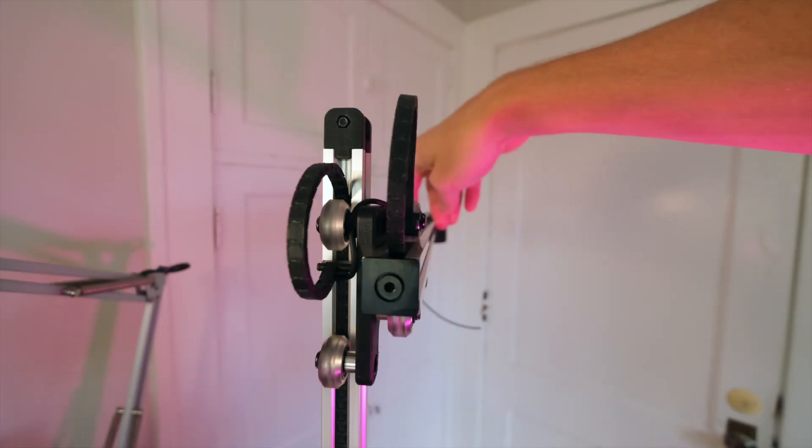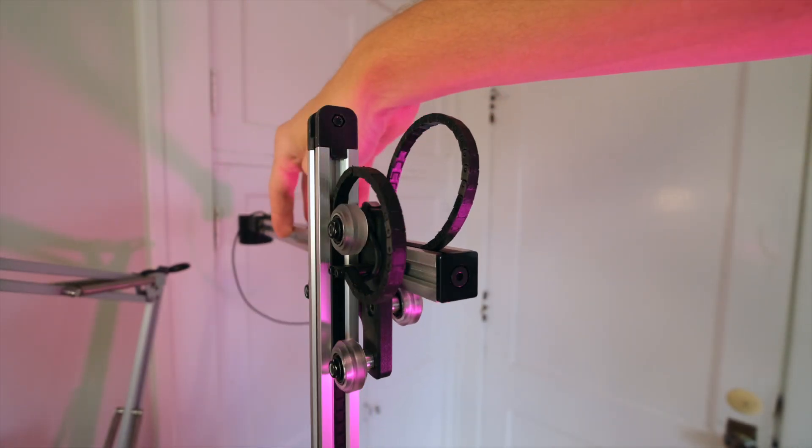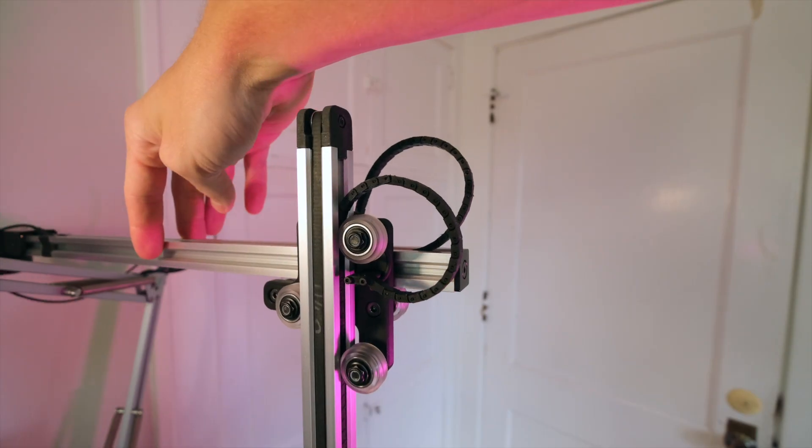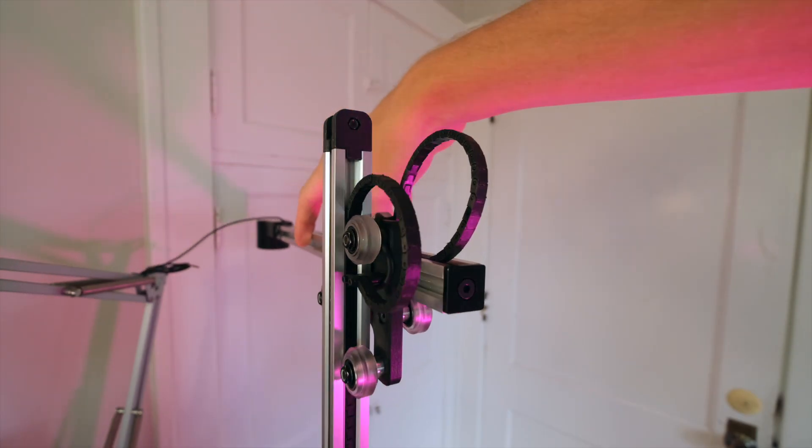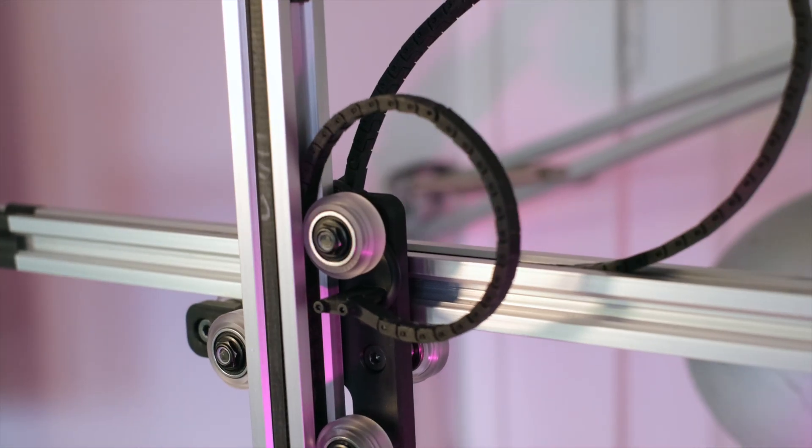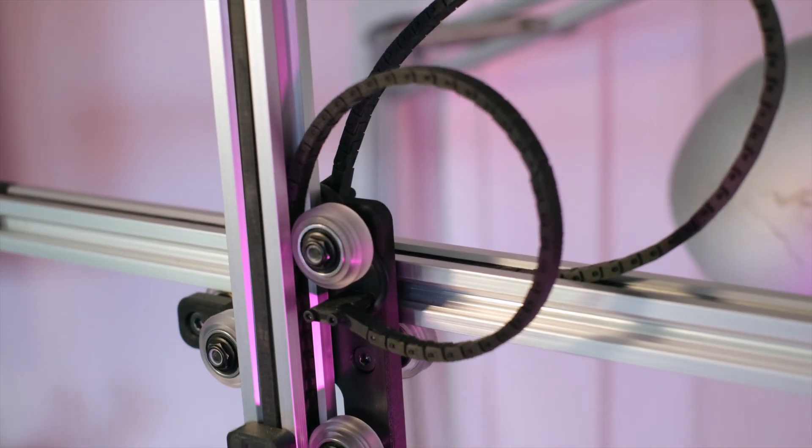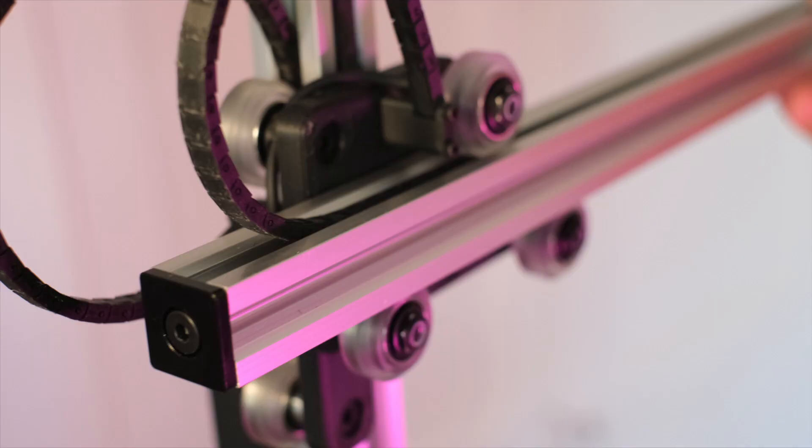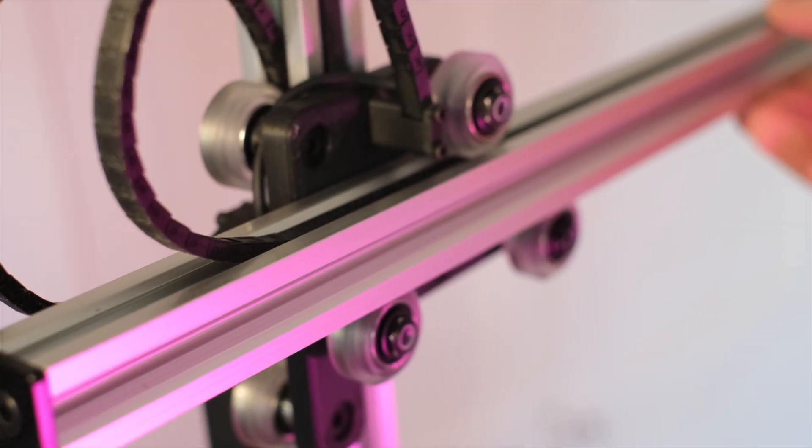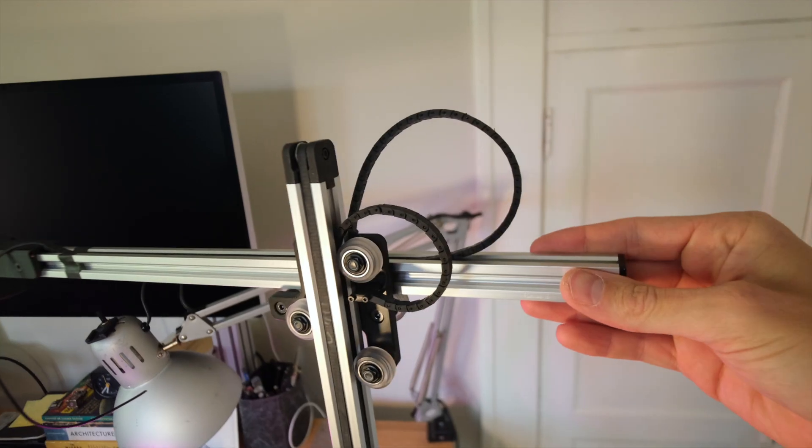Don't get me wrong, there are a lot of things I like about the drag chain solution. It's relatively low-tech, cheap, easy to make, and I even like the industrial aesthetic that it adds to the lamp. At the same time, there are a couple of areas where I think the drag chain could be improved.